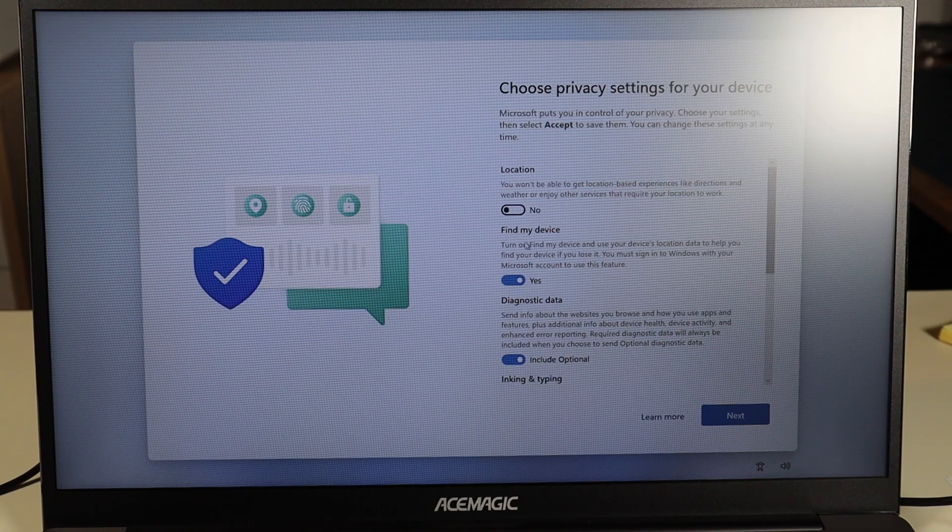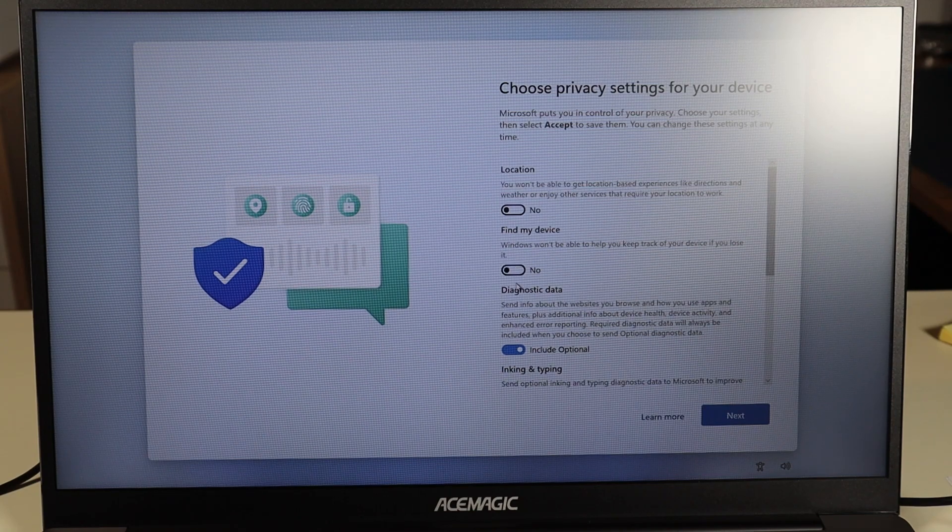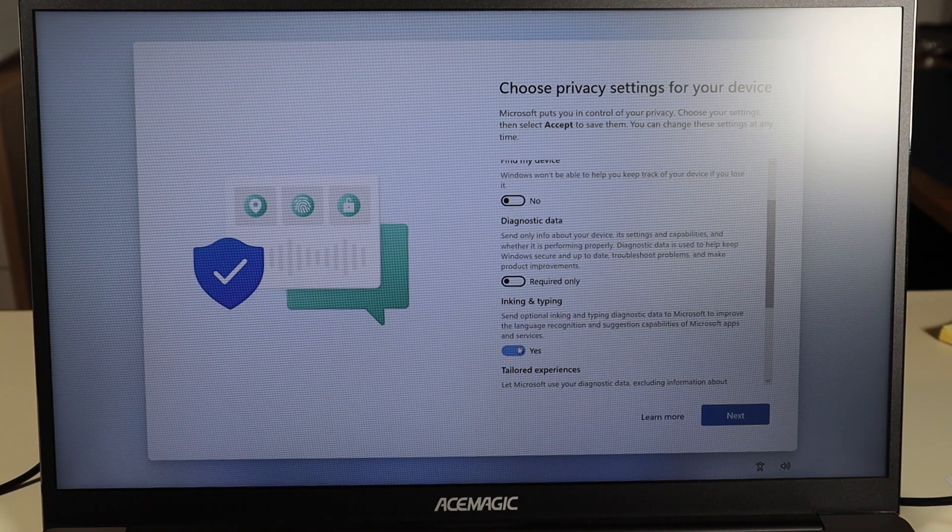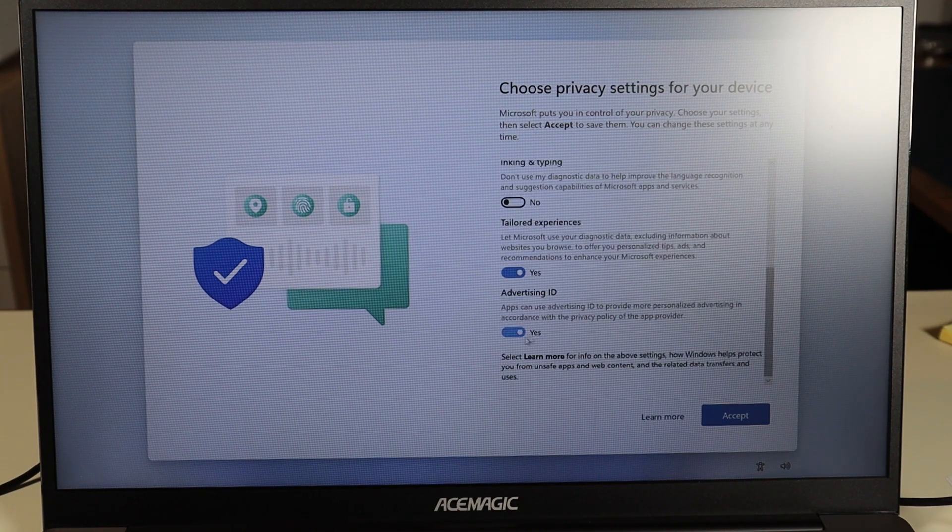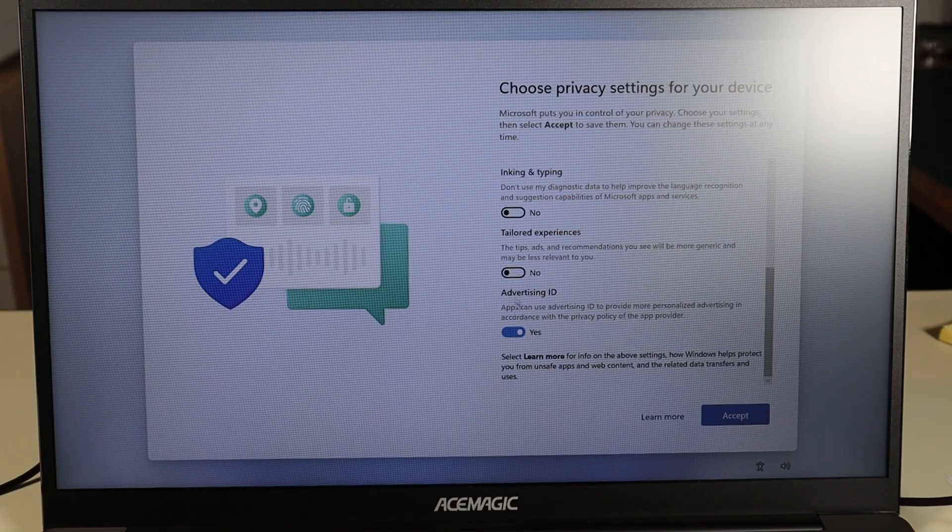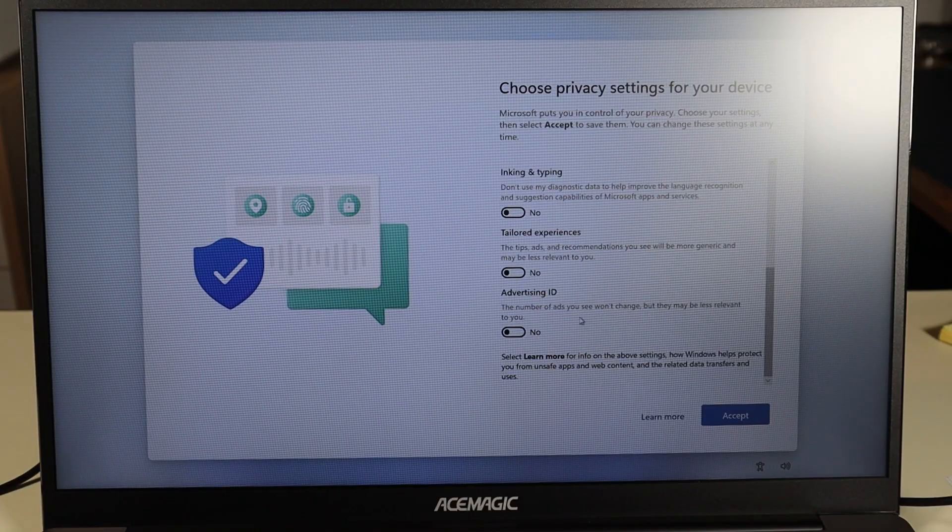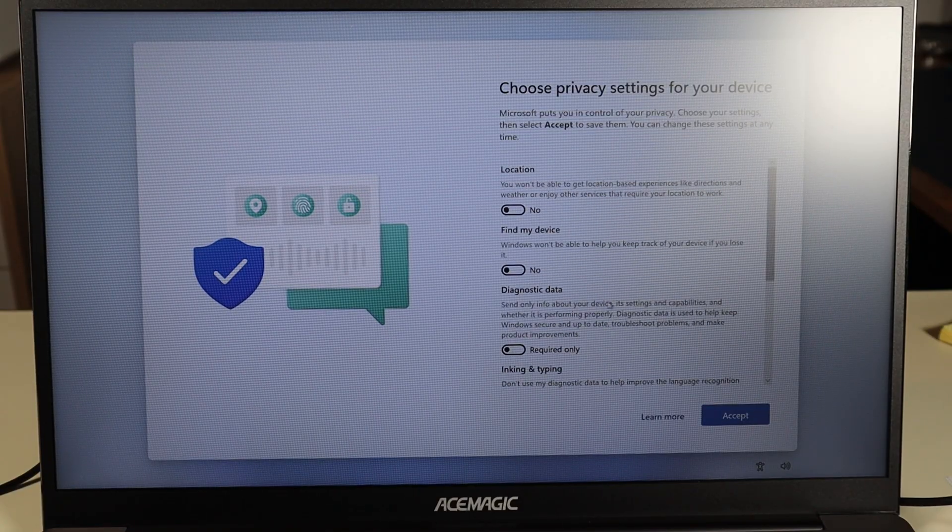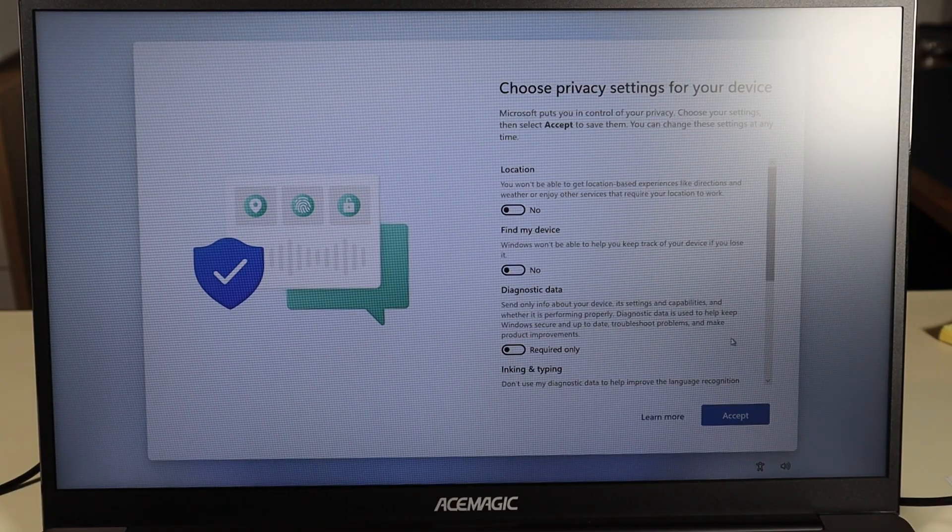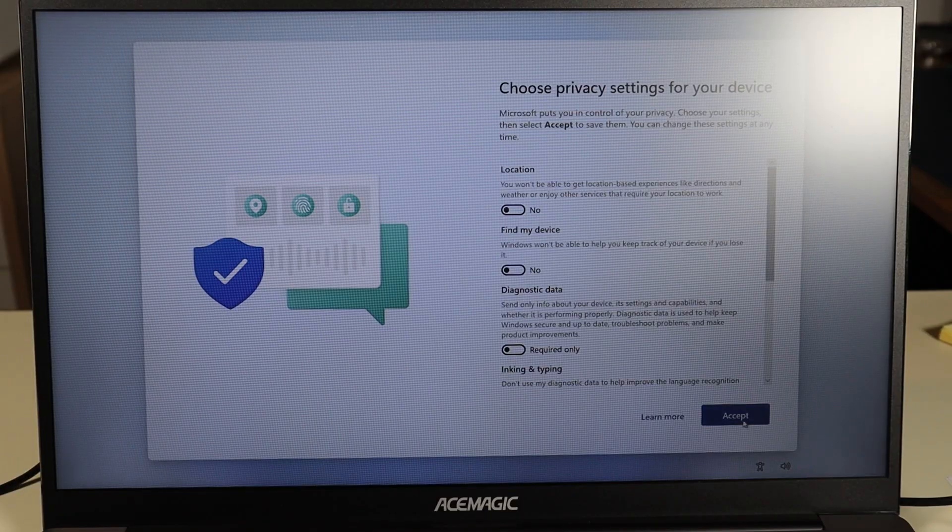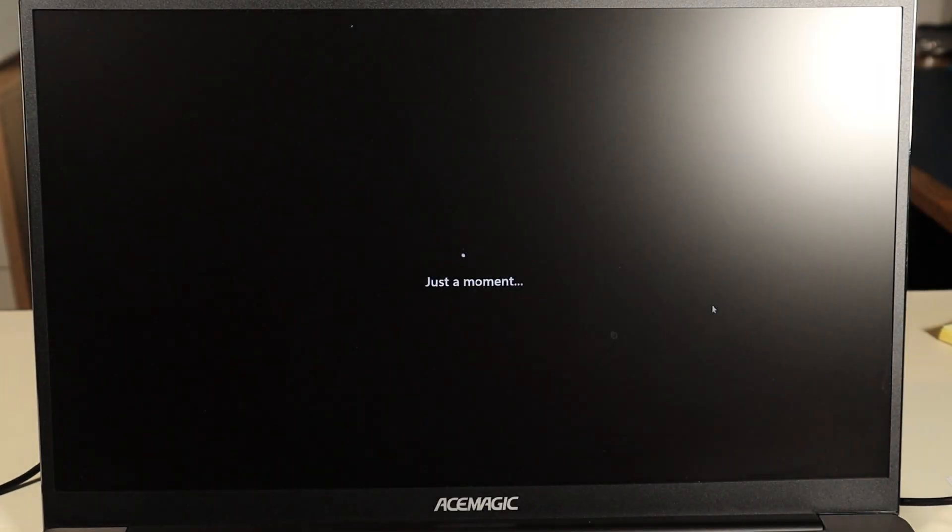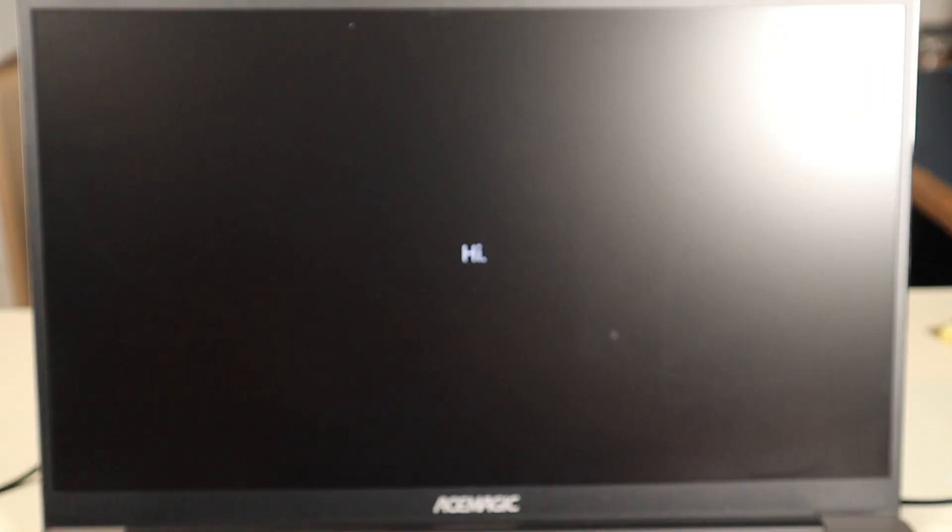I'm going to turn all these off. I generally don't like giving people my data for free. So I'll turn all these off. You can do what you want but that's just something that I do as a habit. I'll accept that. And now it will finish up.